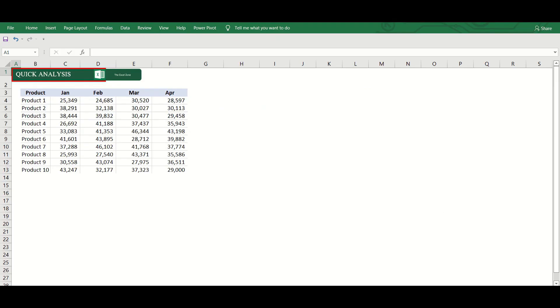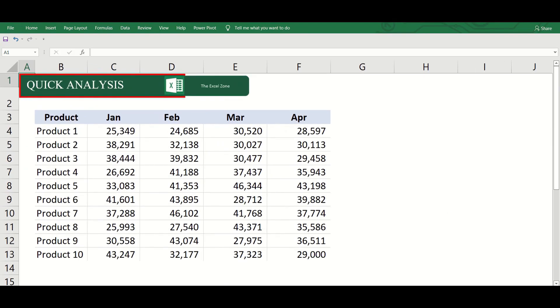Looking at this table with only numbers will not give you any relevant information at first glance. Creating a chart to add visual representation can also be time-consuming.